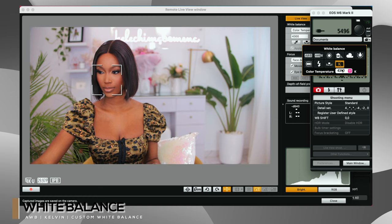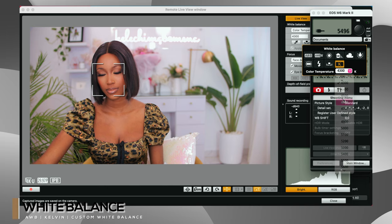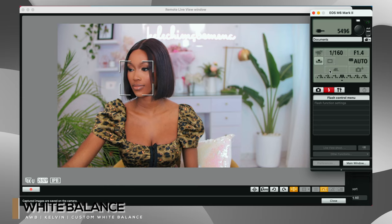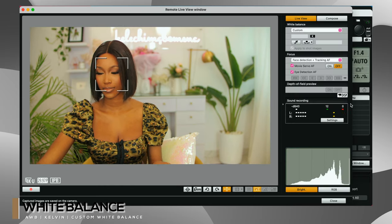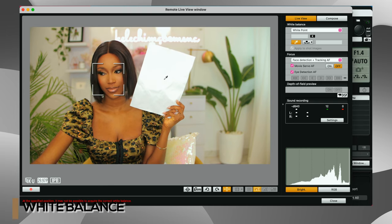Another way I go is by using Kelvin — I set my Kelvin manually on my camera. The third way is by doing a white balance correction using a white sheet of paper. I click on the custom white balance option and it sets my white balance — it's easy.